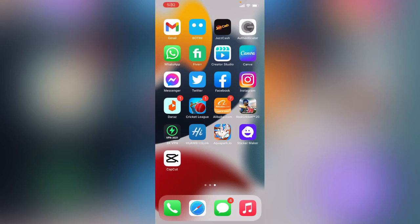Hey, what's up guys, welcome back to my YouTube channel. In this video, I'm going to show you how to fix Instagram couldn't load activity on your iPhone, iOS 15 and iOS 14. Let's get started.